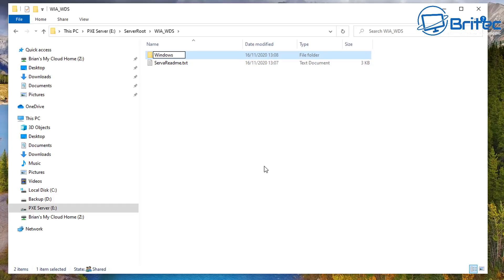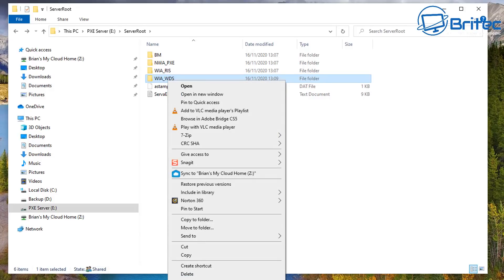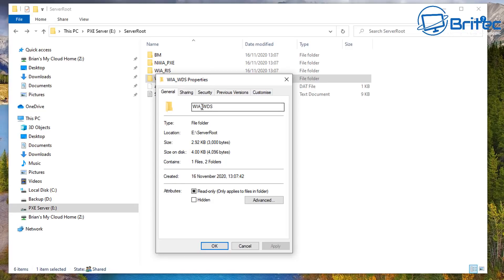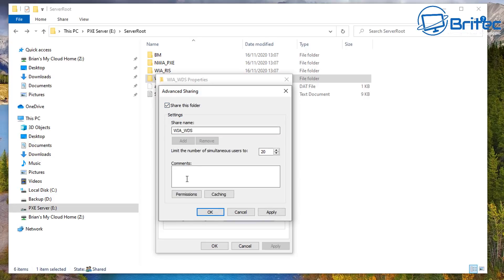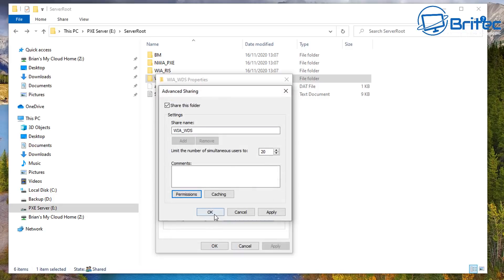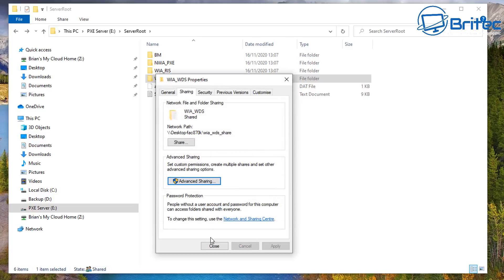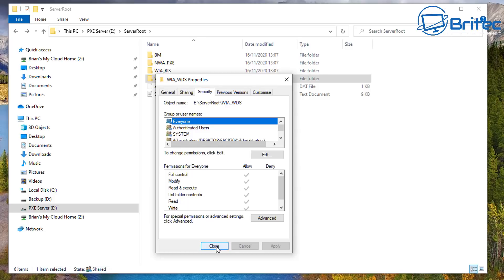Right-click on WIA_WDS and create a new folder. Call it 'Windows10_10' or something like that. Now go to right-click Properties, go to the Sharing tab, click Advanced Sharing, share this folder, go to Permissions, and give Everyone full control — Apply and OK. You can give it a share name if you want something more recognizable. I've put 'share' on the end to make it easier. Also check the Security tab to make sure Everyone is listed and has full control.